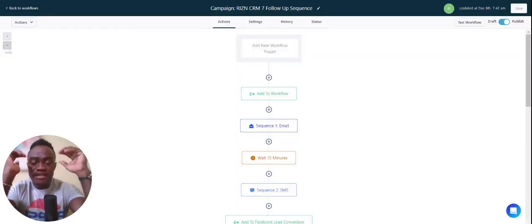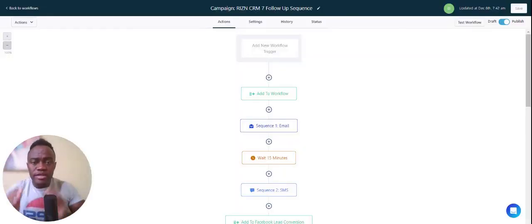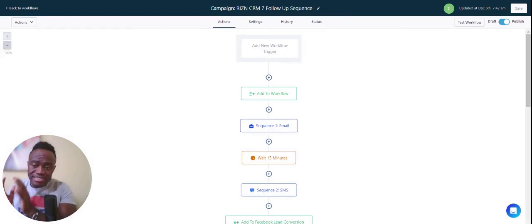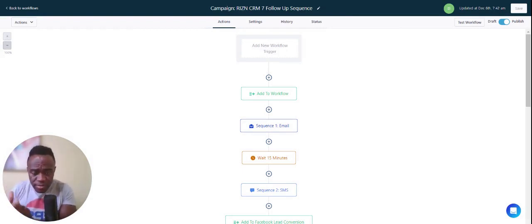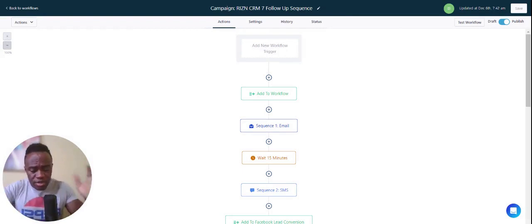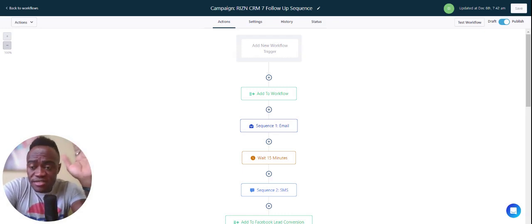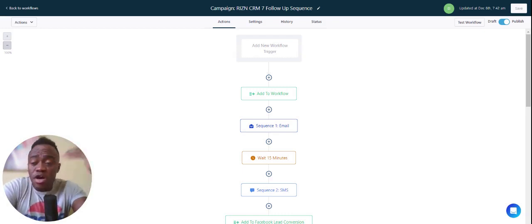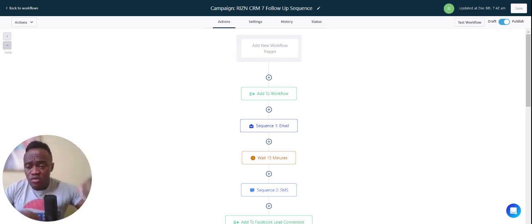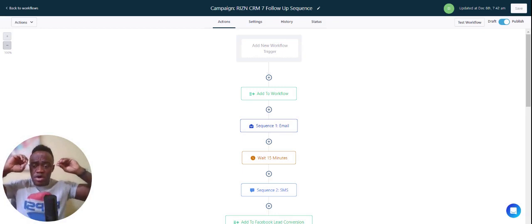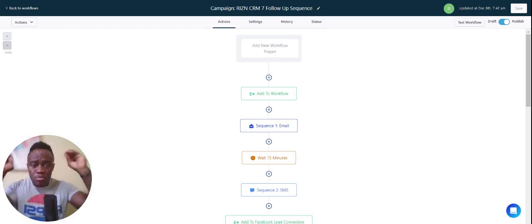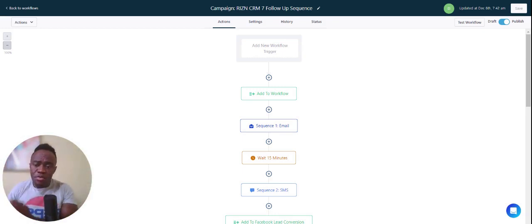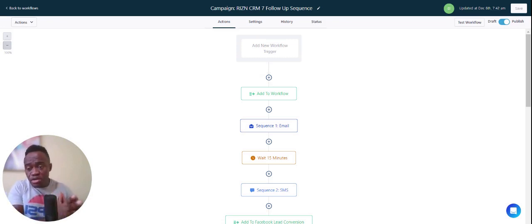Welcome, guys. Today I want to talk about the importance of a follow-up sequence and actually building a follow-up campaign, because the truth is nobody buys the first time. No one's going to opt into your funnel and, after opting in, automatically go and purchase your product. It's very important that you have a follow-up sequence.